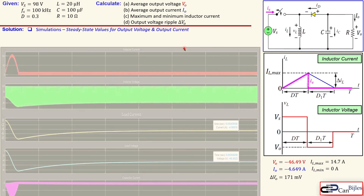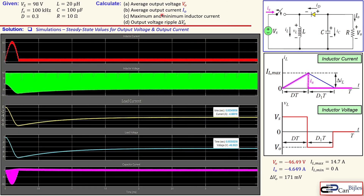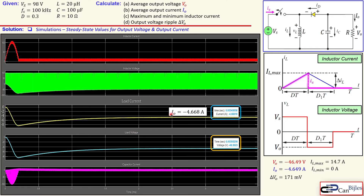Looking specifically at the steady-state output voltage and output current from questions (a) and (b): the yellow trace is the load current and the light blue trace is the load voltage. From the labels, the output current reads minus 4.668 amps and the output voltage reads minus 46.50 volts — both very close to our calculated values.